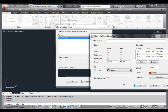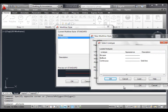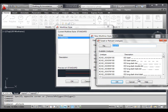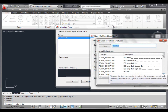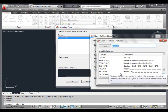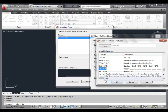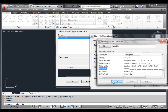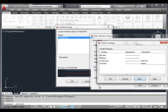Click the ByLayer button and select red color. Click the Line Type button to change the line type. This opens the Select Line Type dialog box. Click the Load button, scroll down and select Hidden. Click OK, then select Hidden and click OK again.